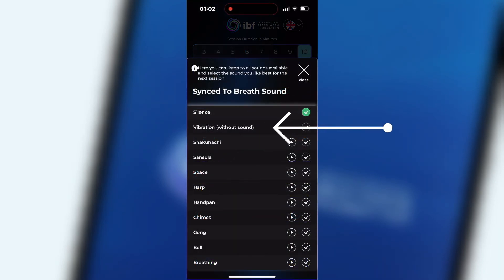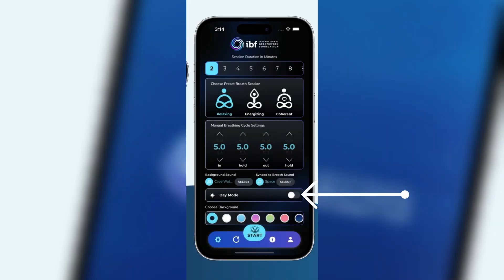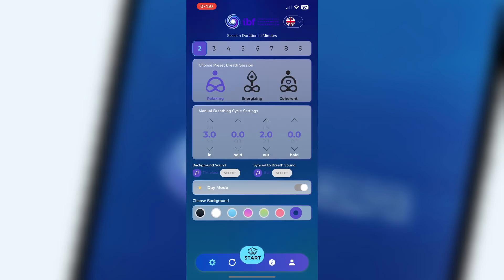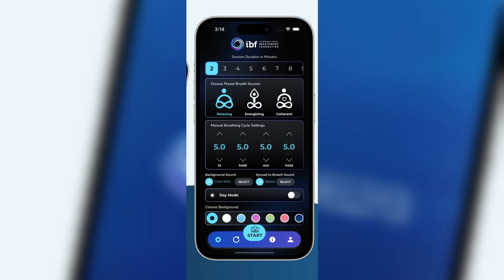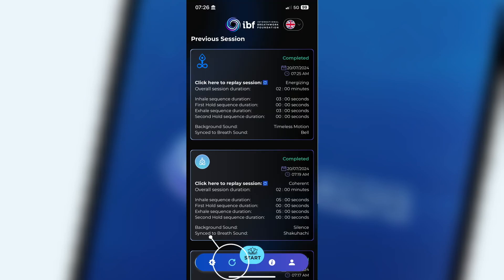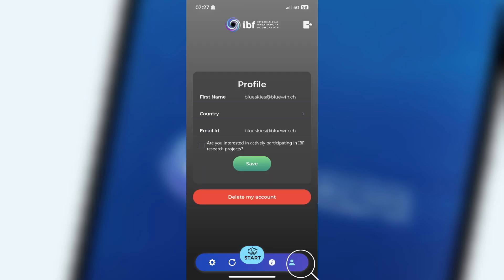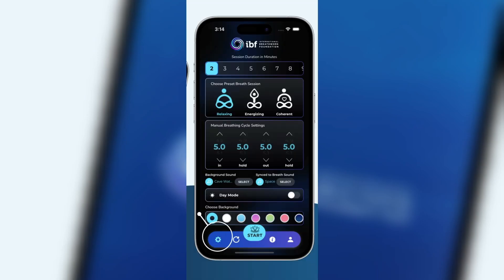A silent vibration signal is also available. Night mode and day mode: the app is set to night mode by default, but you can select different background colors in day mode. The circled arrow symbol opens the replay screen for registered users. The eye symbol opens the user manual. The human symbol opens the profile page for registered users. The wheel symbol on the left always brings you back to the settings screen.